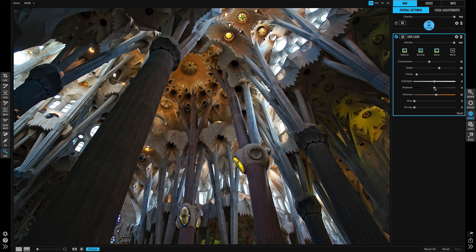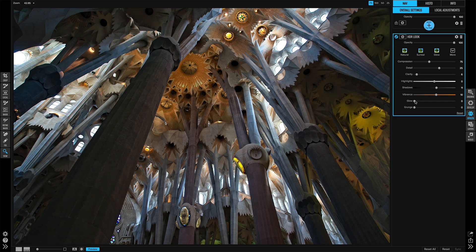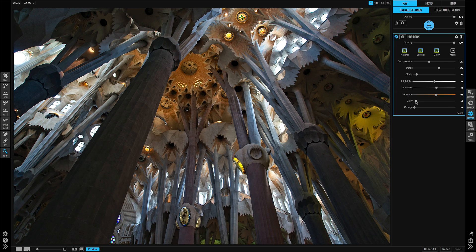I will open the shadows up so those lower columns aren't as dark and add a slight amount of glow just to give this a little bit of a soft feeling.